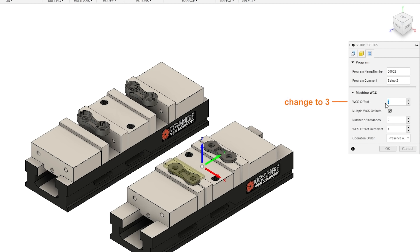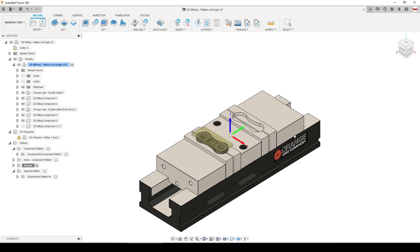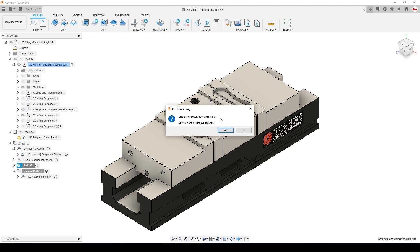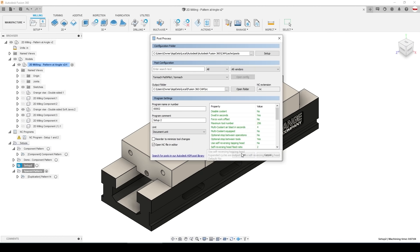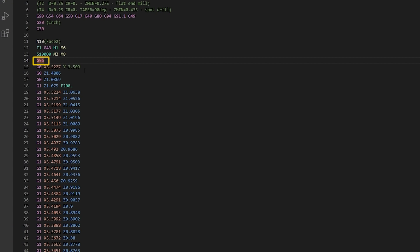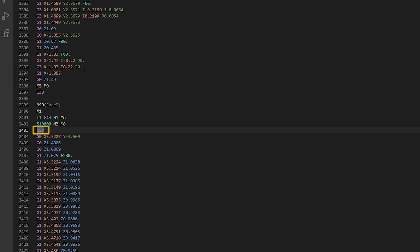But start your WC offsets from three. The way this works is offset zero and one are both G54. Two is G55. Three is G56. So from offset three will create two instances that will create G56 and G57.